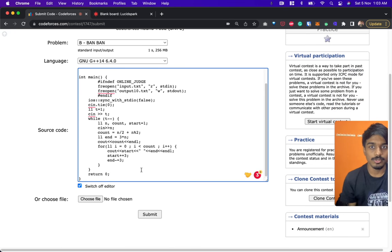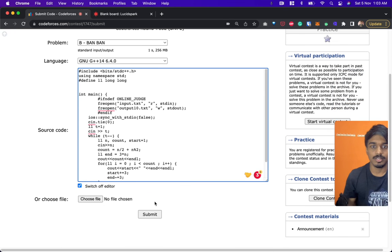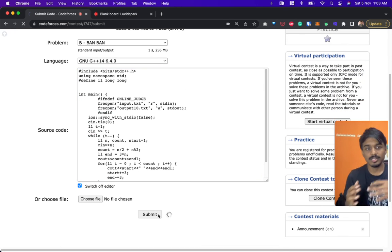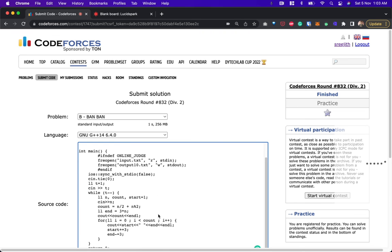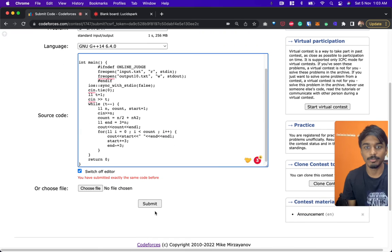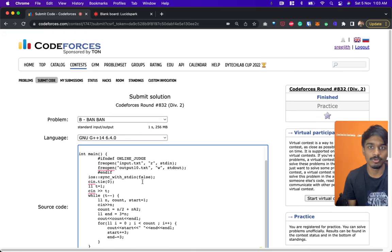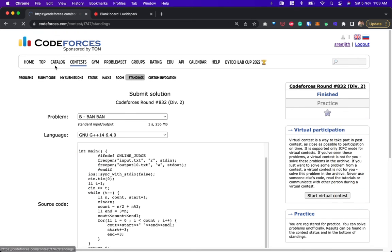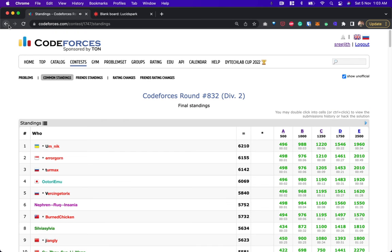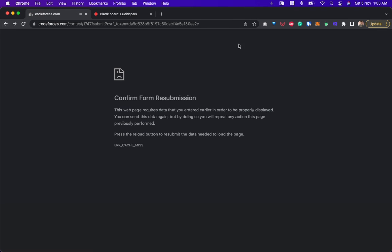There are multiple valid solutions, but this one is legible and achievable through trial and error. The same code was submitted before and it's accepted. That's it, guys, thank you.